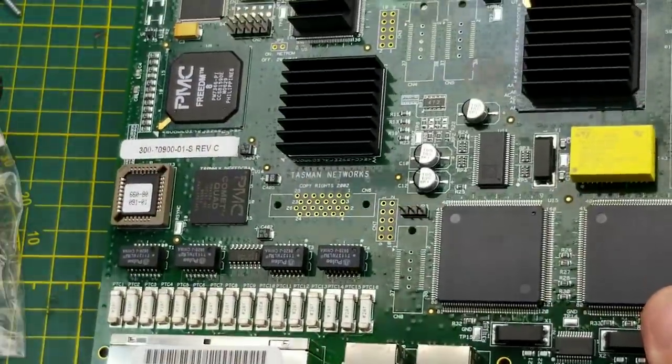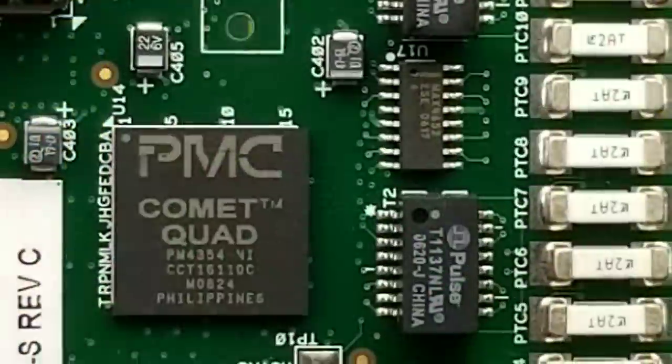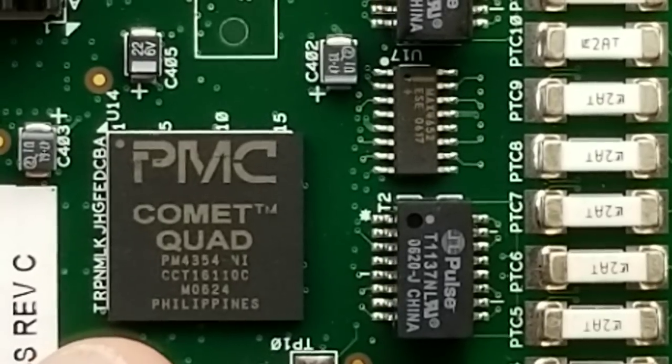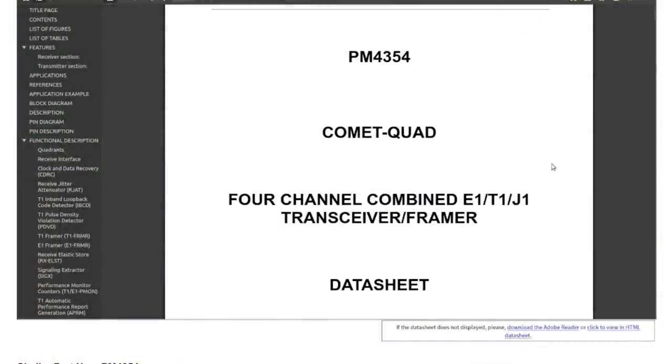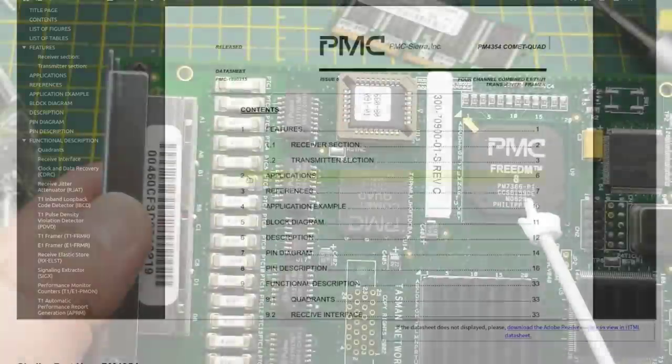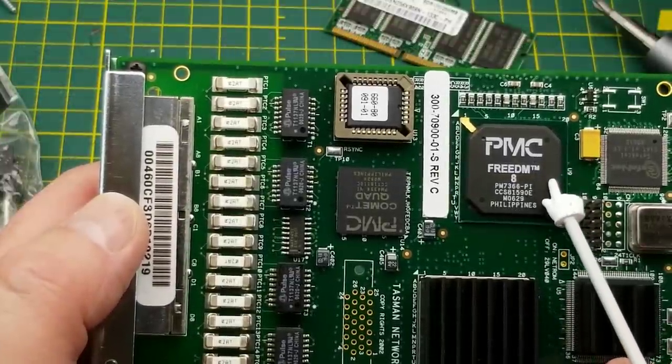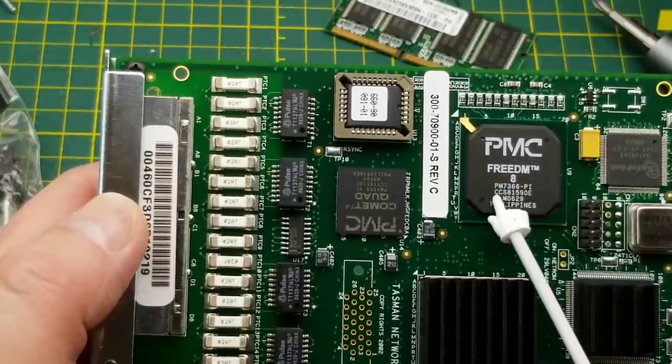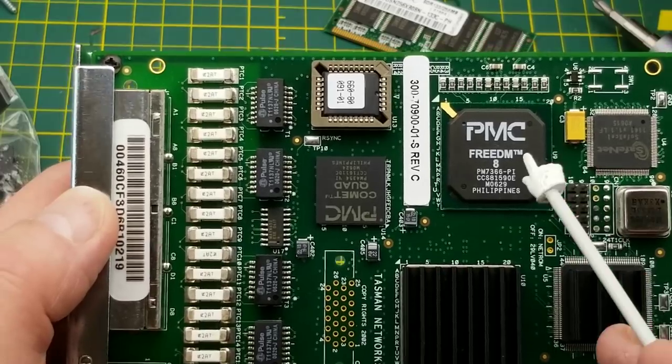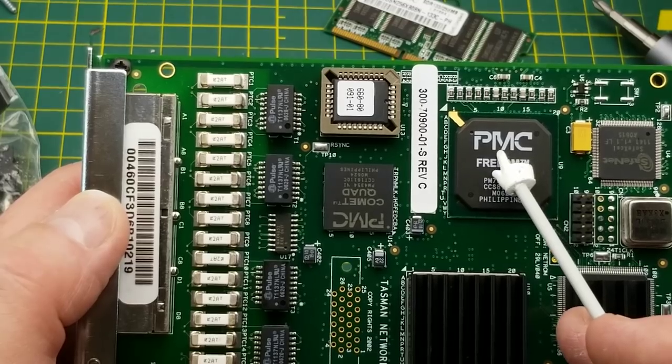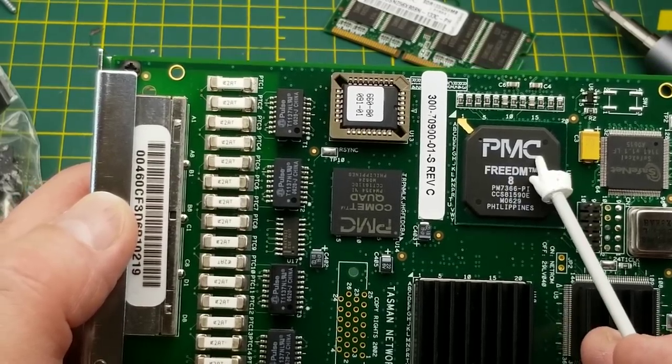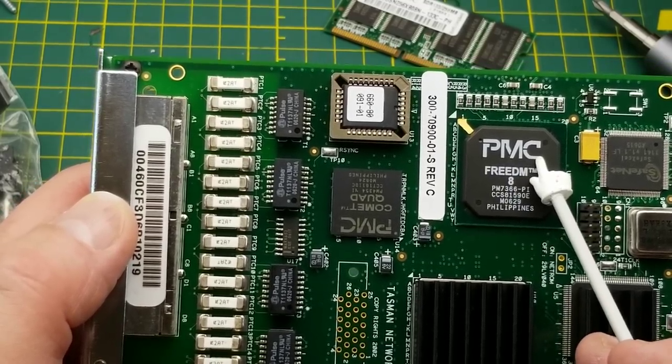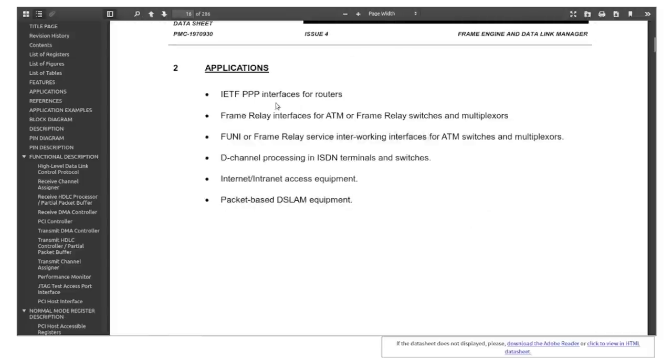I don't know if I can lift those heat sinks. Oh I can, okay, not as hard as I thought. So that guy which I'm assuming is interfacing with the T1s - yeah, as expected, four channel combined E1/T1/J1 transceiver framer. J1 being the Japanese version of E1 or T1.